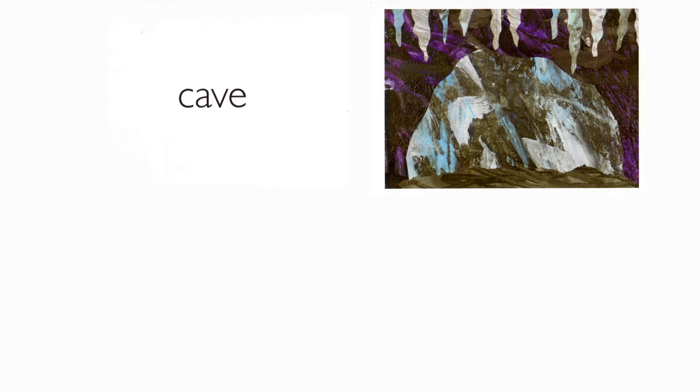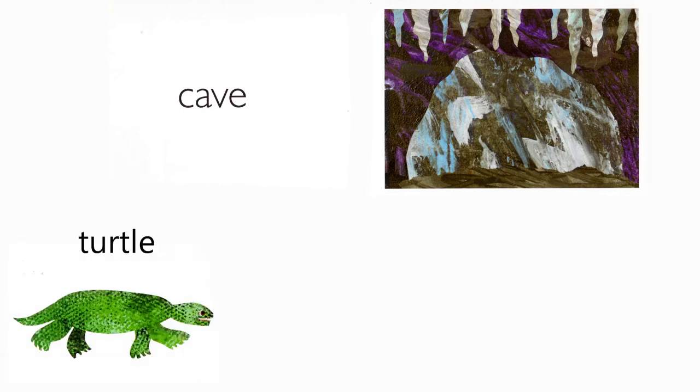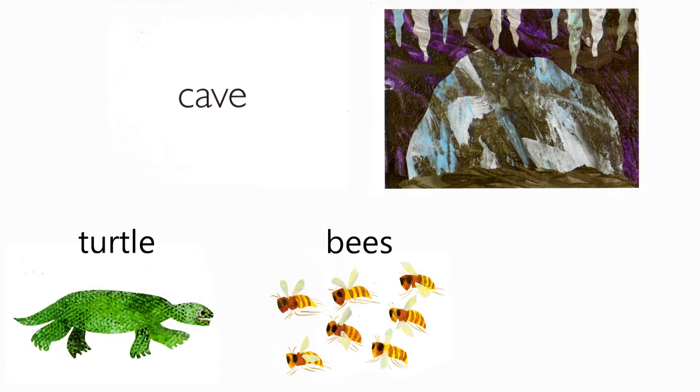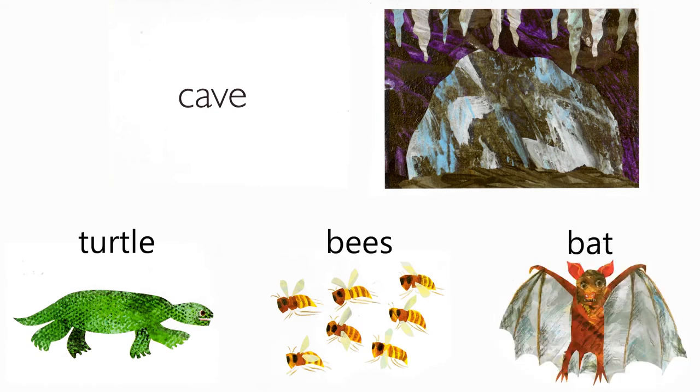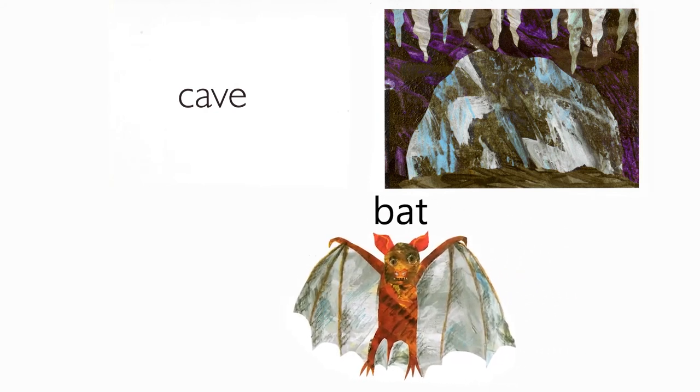Cave. Which animal lives in a cave? Turtle, bees, bat. A bat does.